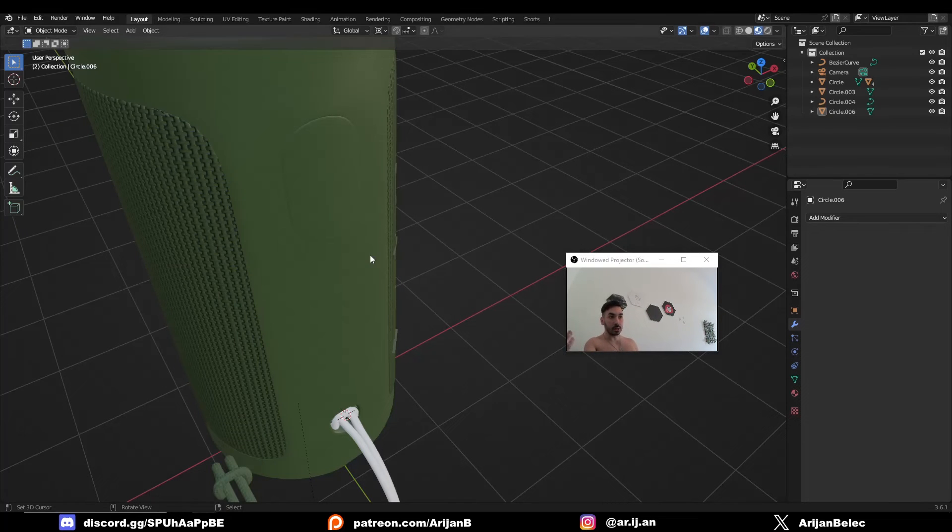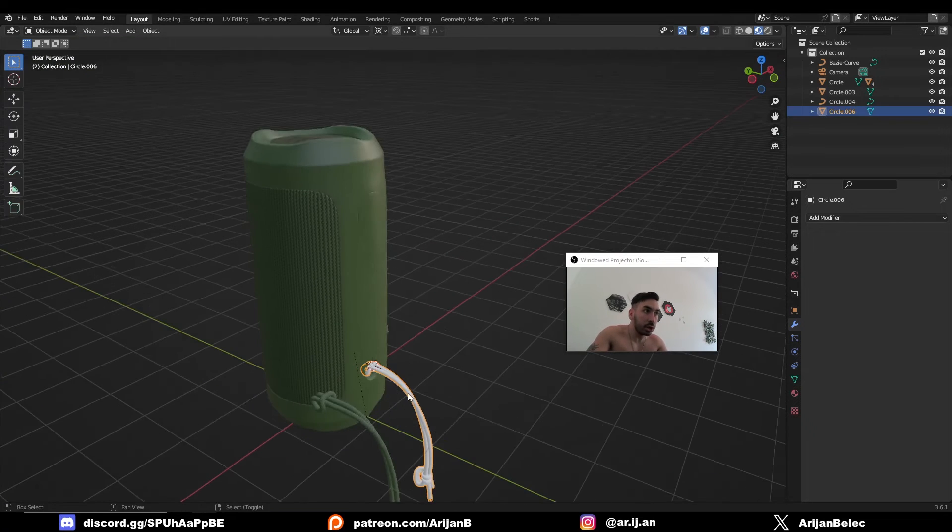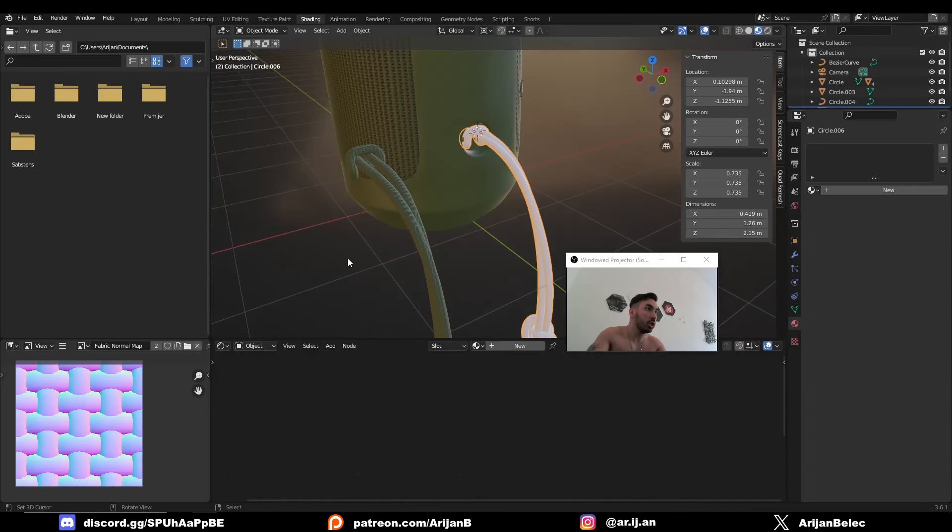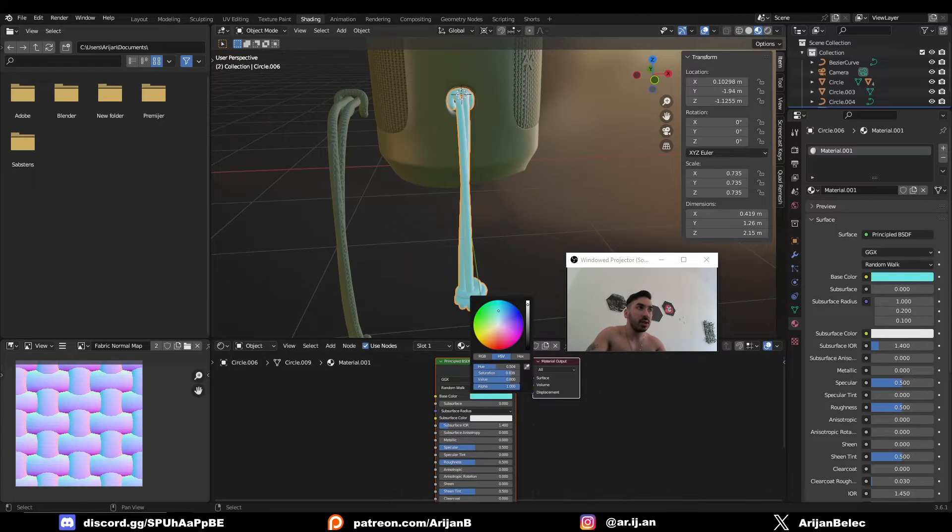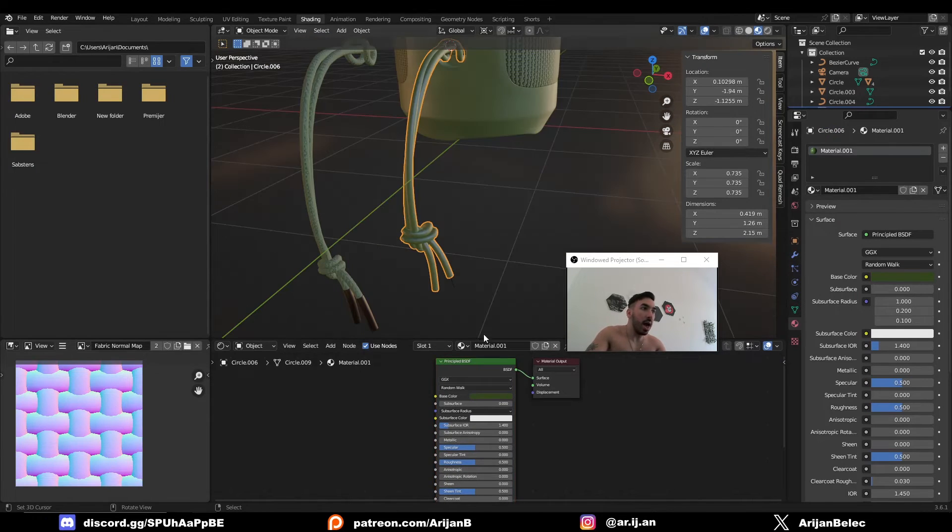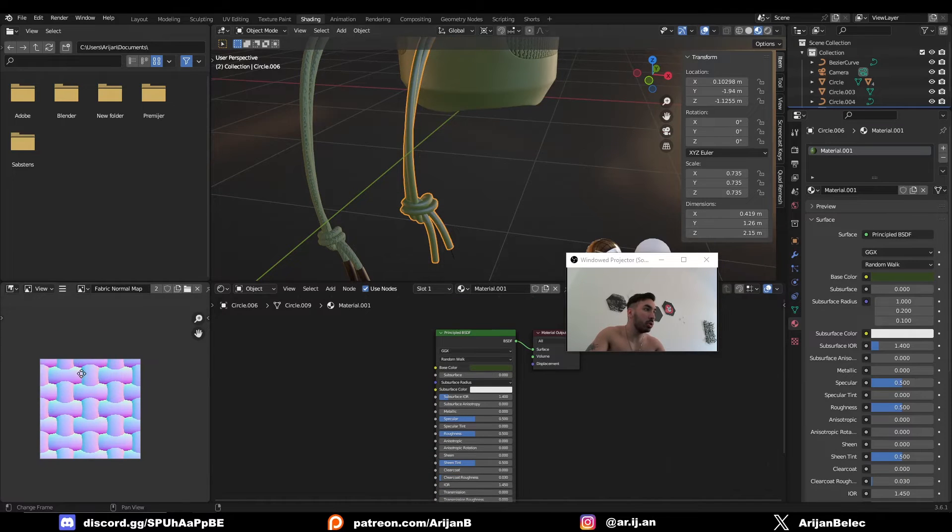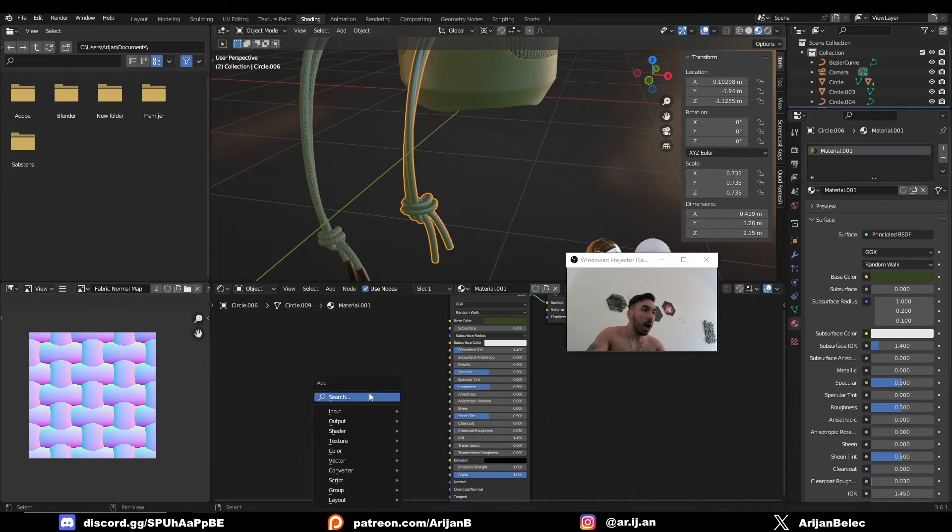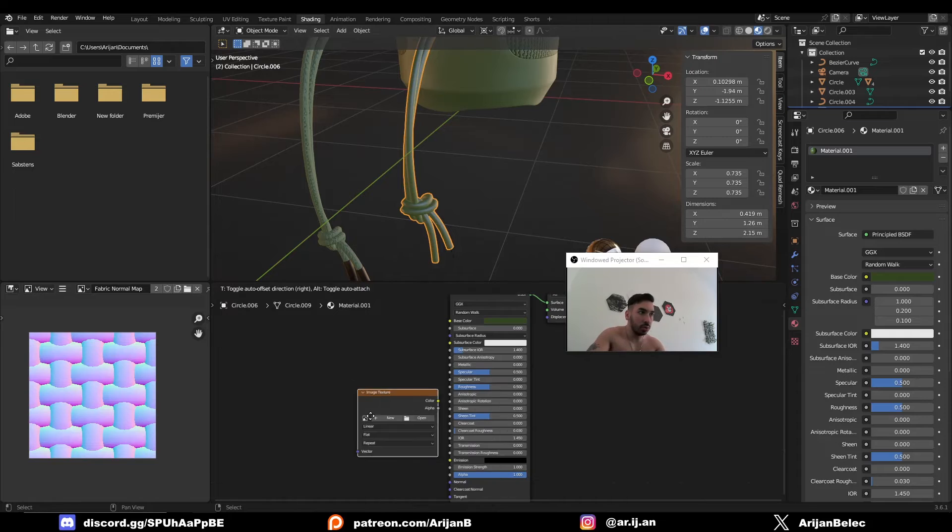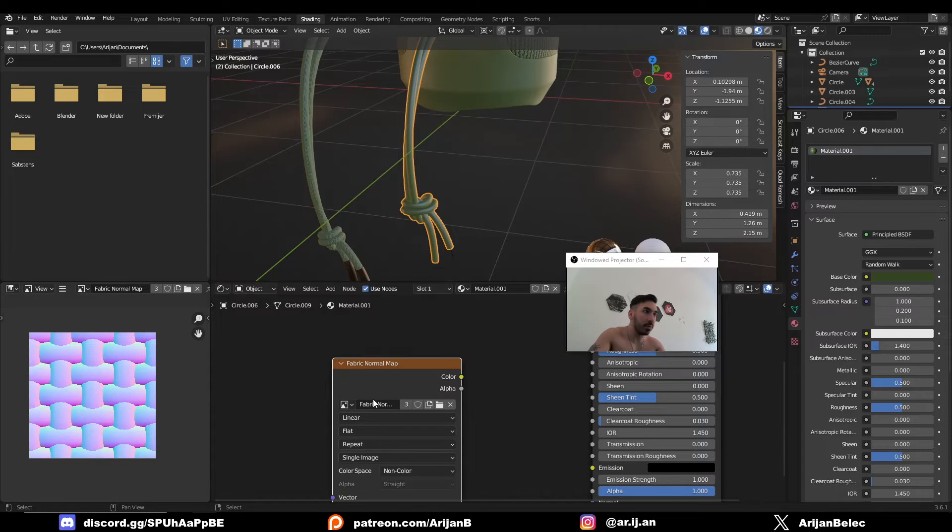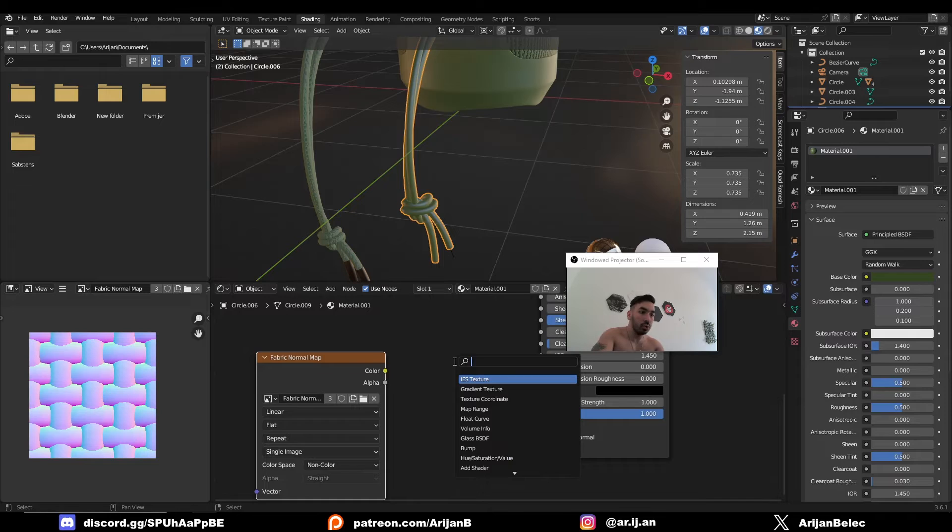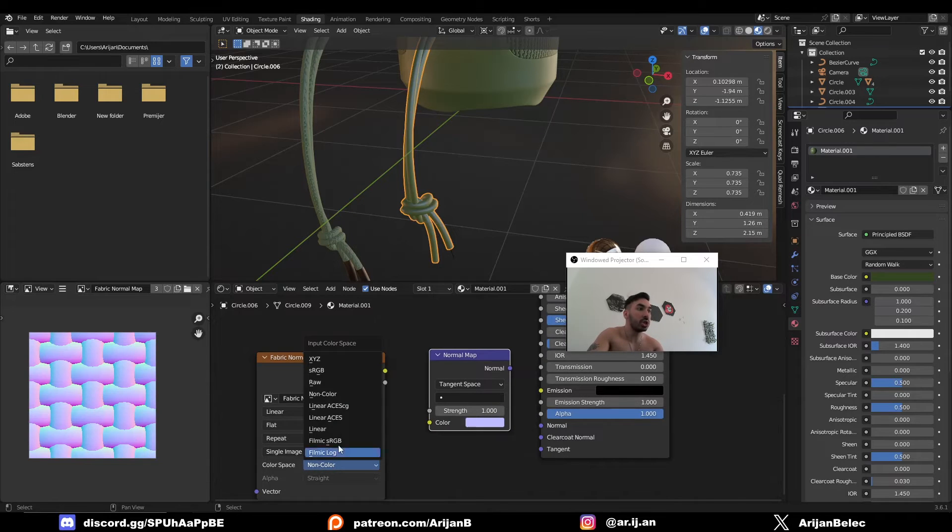You're going to create a new material for this object. Shading, new. Let's set the color to some military green or something like this. I have to add in—this is the image that I want to load, fabric normal map. I'm going to create a new image texture node and load this fabric normal map that I have here in Blender. I'm going to run this through a normal map node and make sure to change this color space to non-color. Plug the color to color, normal to normal.